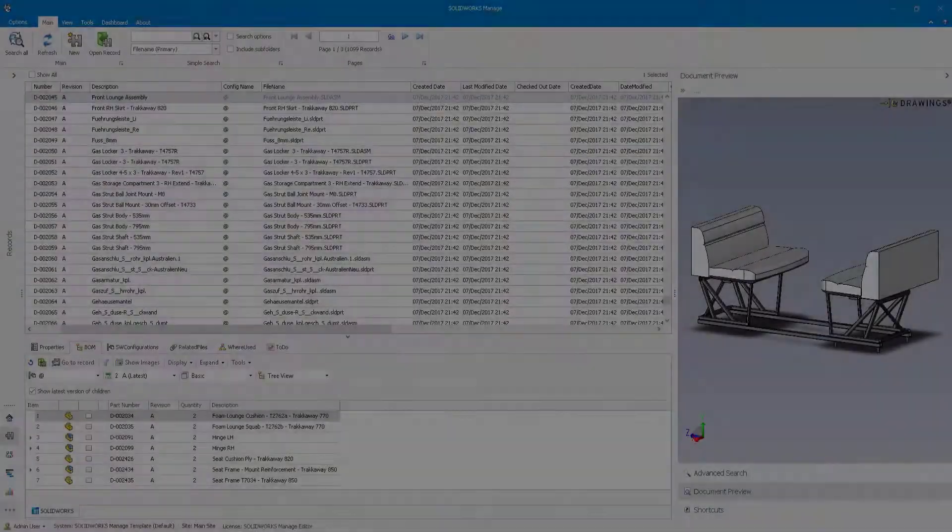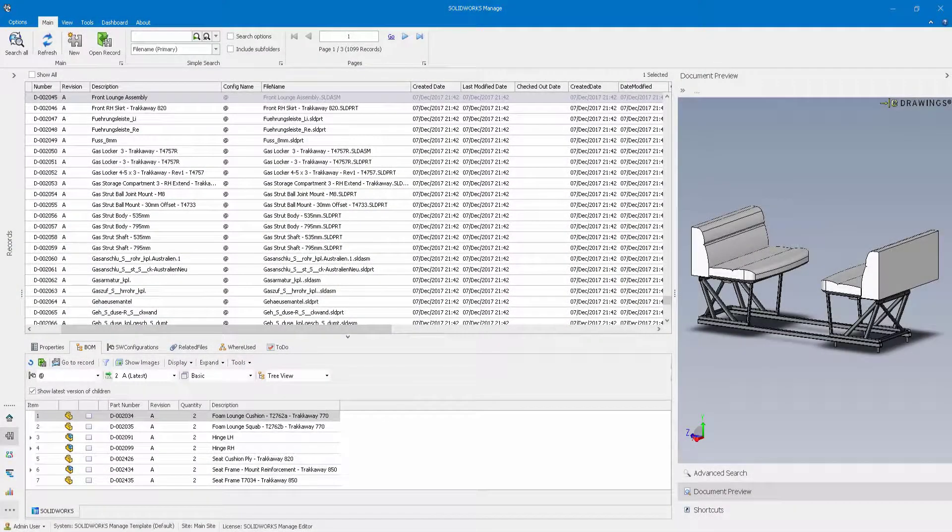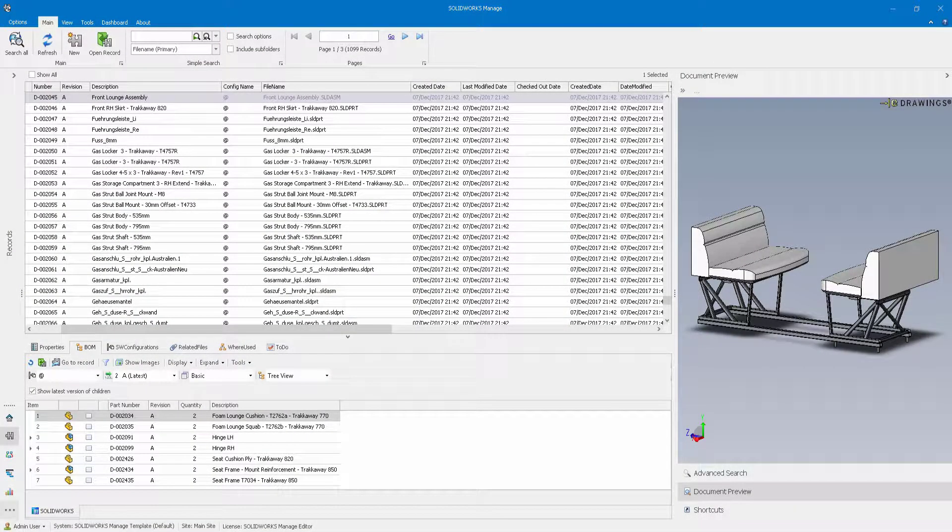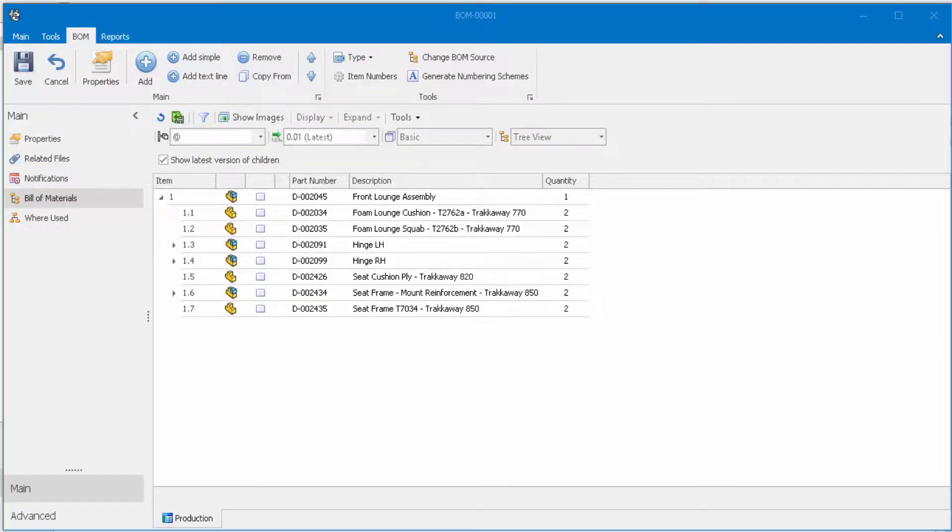This bench assembly needs seat belts which are purchased items with no CAD data available. These must be selected by your safety department.